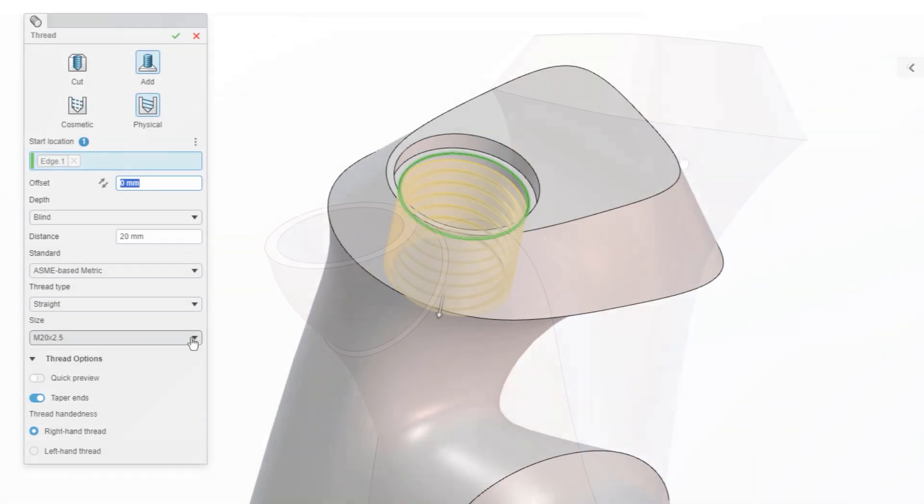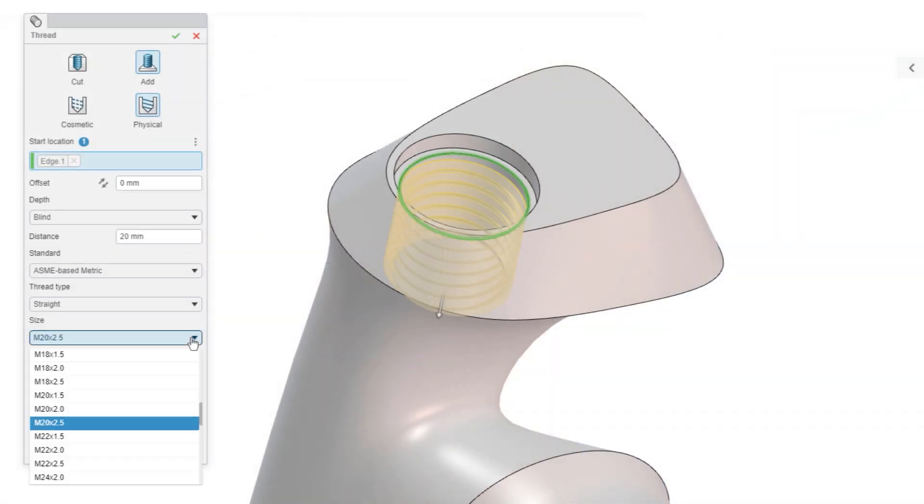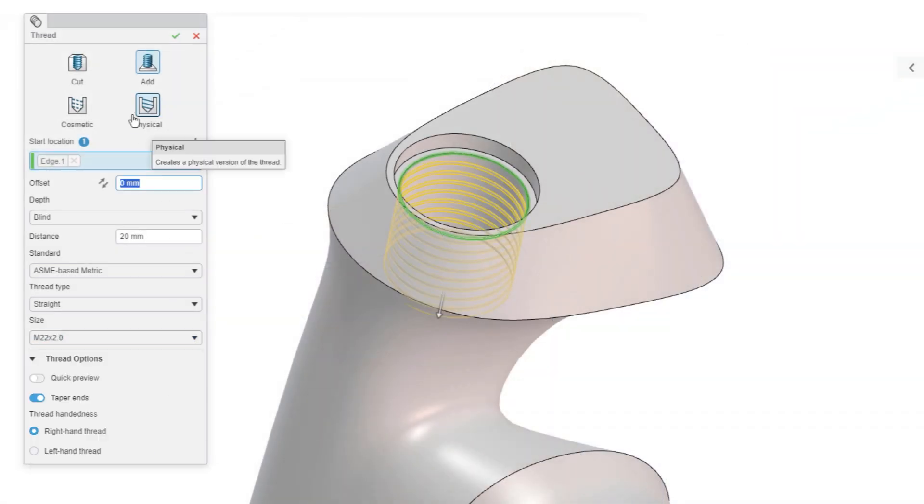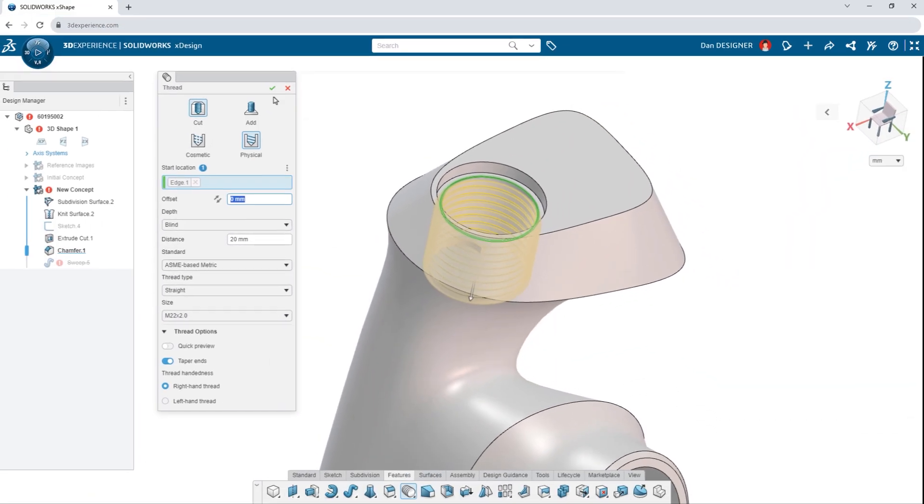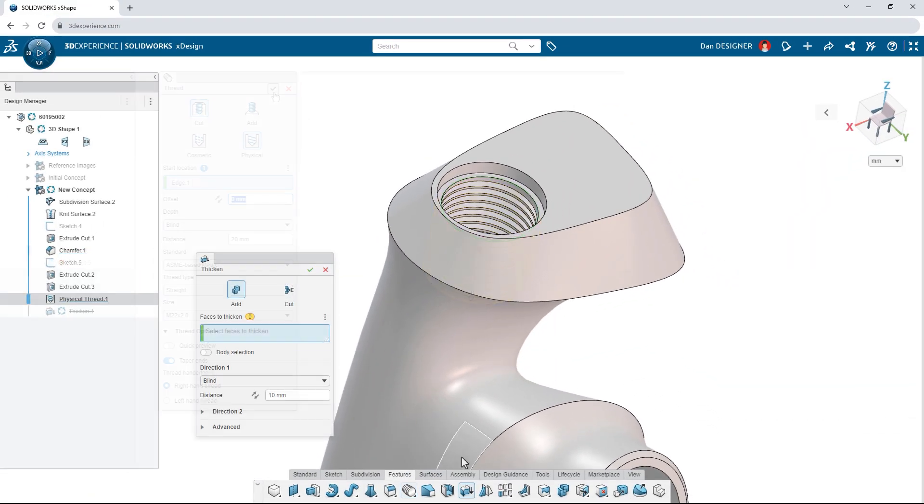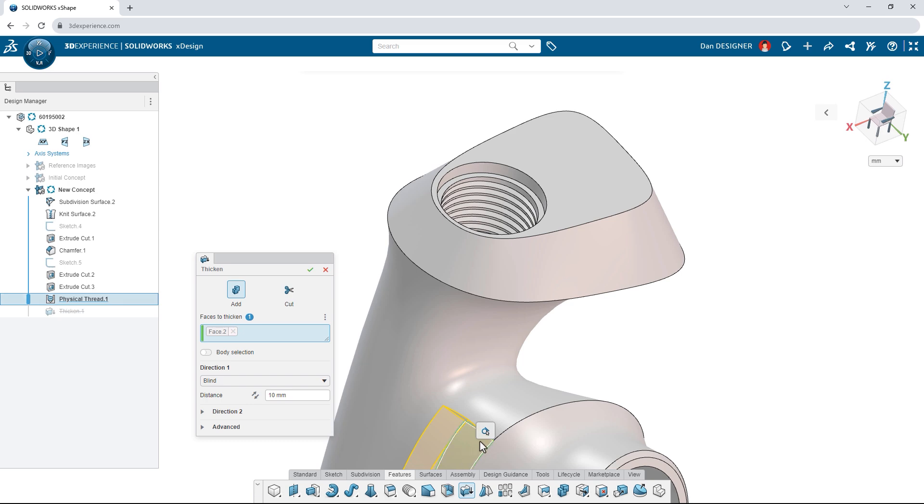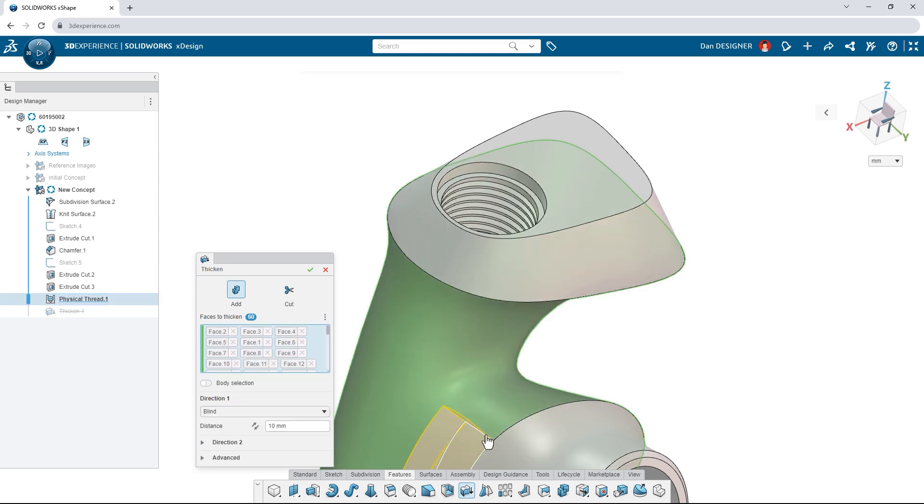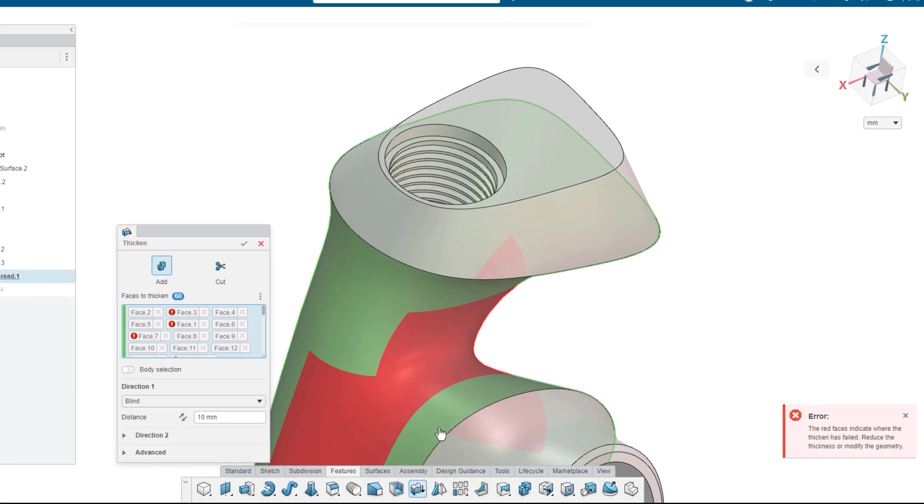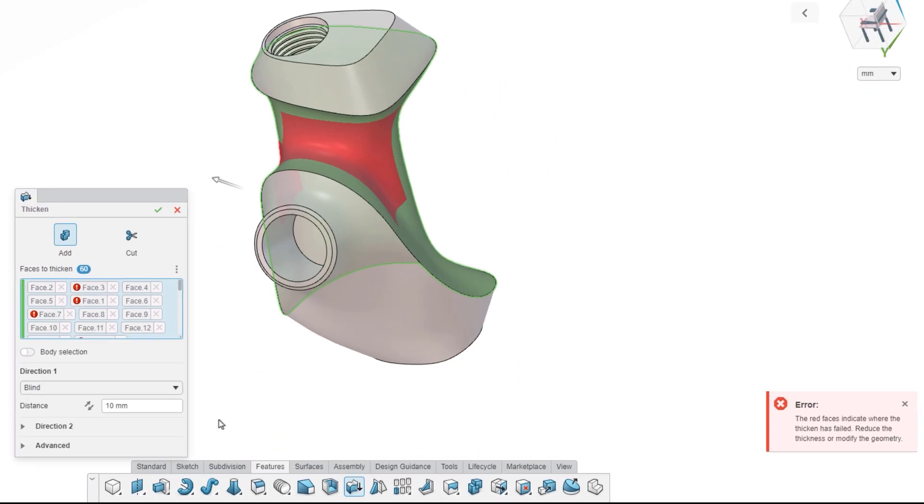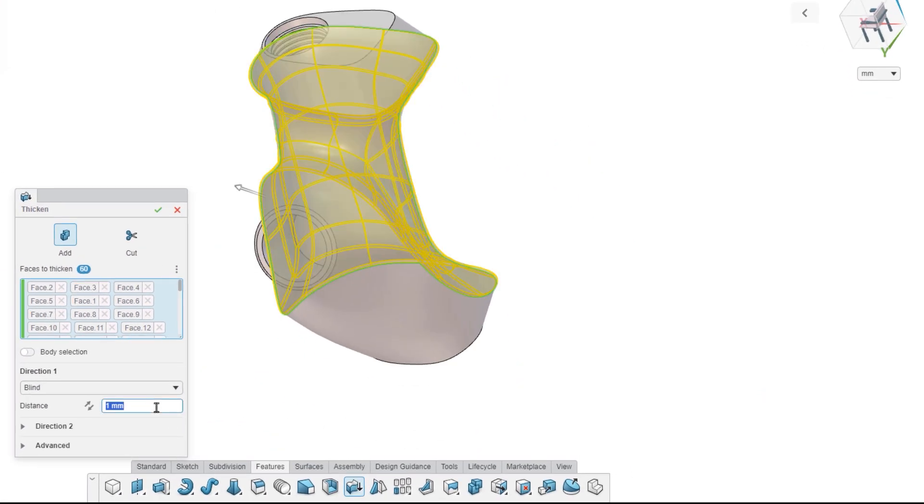Leverage both cosmetic and physical thread options for holes and studs. While thickening faces, any problematic areas are highlighted so you can adjust your surface or thickness accordingly.